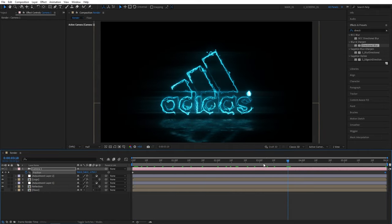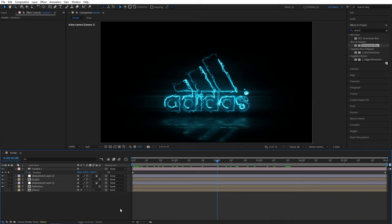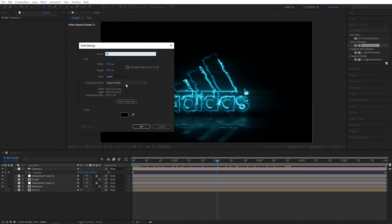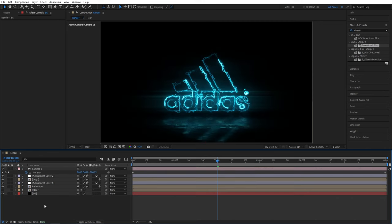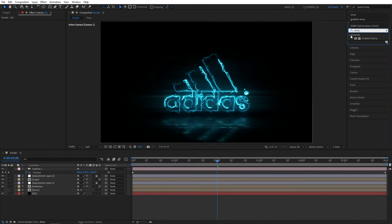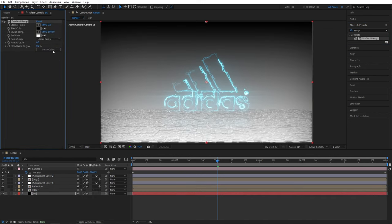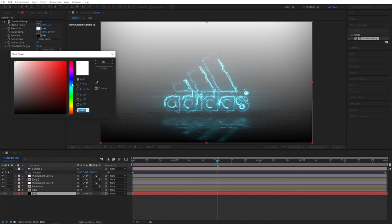And we can top this off by adding a background, so again layer new solid, name it BG and place it below all other layers. I'm going to search for gradient ramp in effects and presets, add it to the BG layer, click swap colors so the black is at the bottom. Then I'll select the start color and choose something that would match the scene, maybe like this dark blue, click OK.